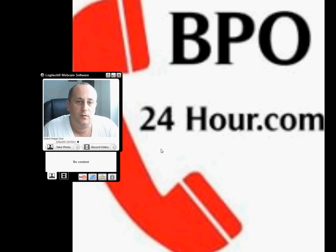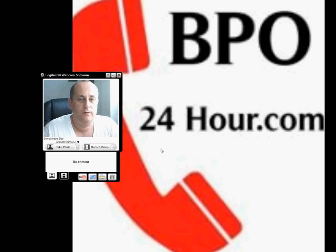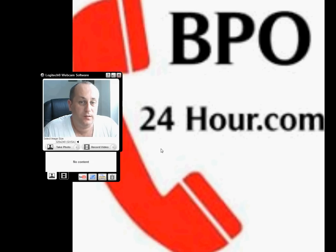Hi, this is Matt from BPO24hour.com. I'm going to do some VisiDial tutorials. This one is going to cover VisiBox and how to install it and get you started with your first dialer.